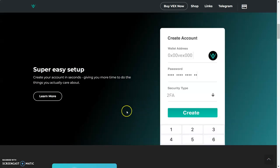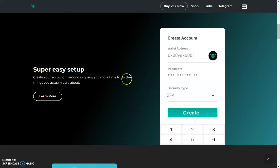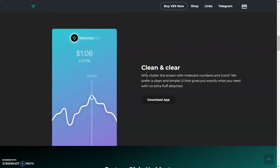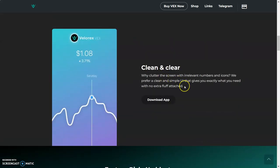Remove the middleman and start managing your funds the modern decentralized way. They got a demo right there, go check it out if you want. Super easy setup—create your account in seconds, giving you more time to do things you actually care about. I'm actually gonna make one of these after this video. I'm also gonna be in the telegram after this video, so make sure you guys go over there. I want to see you guys saying what's up to the team. Also come say what's up to me.